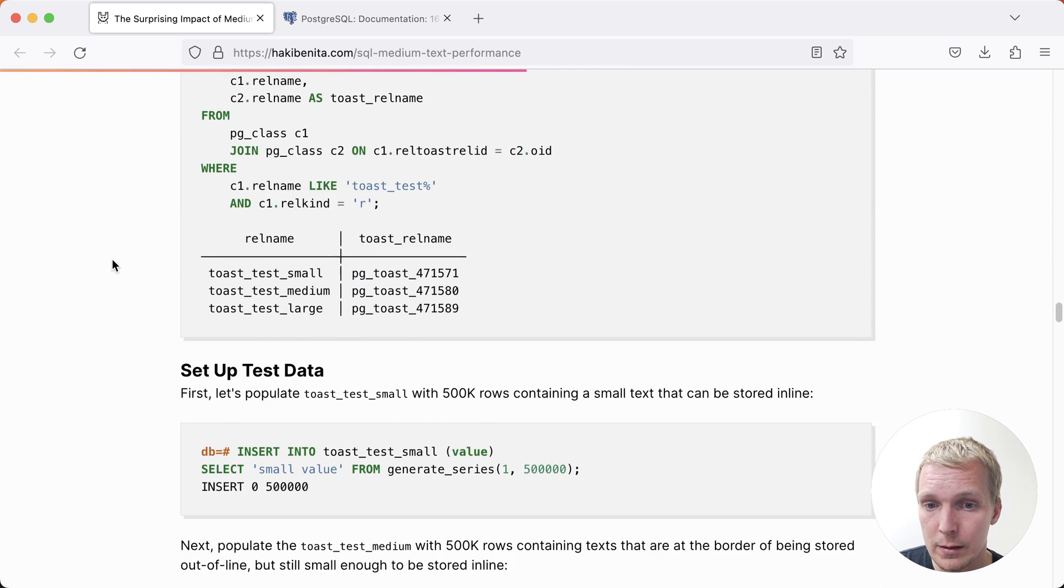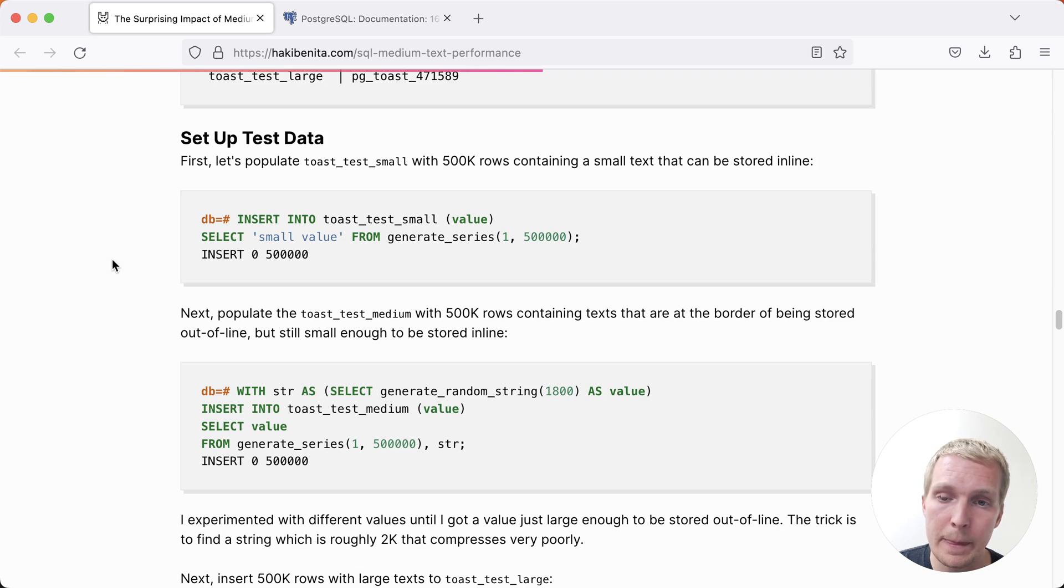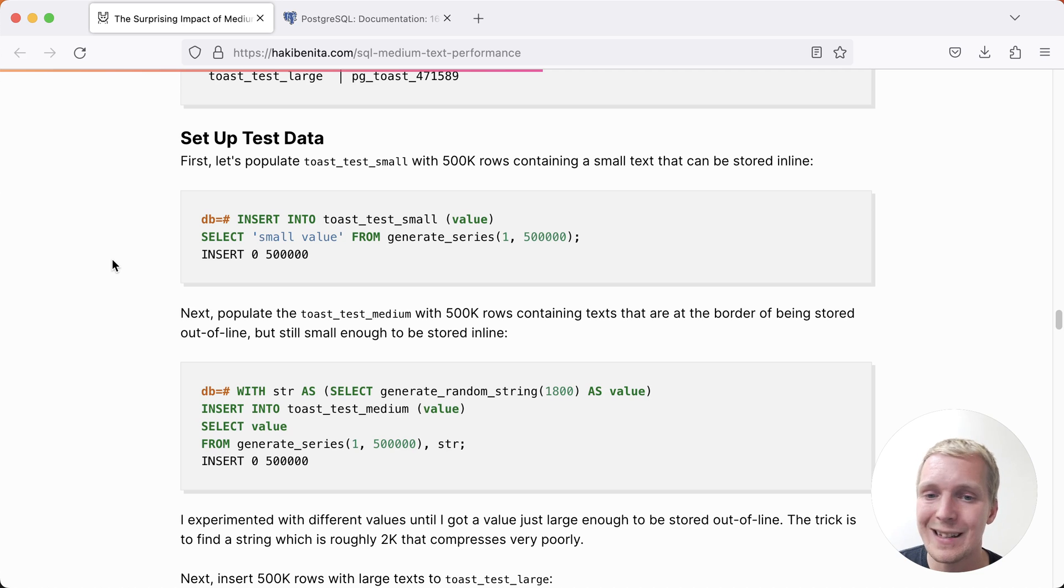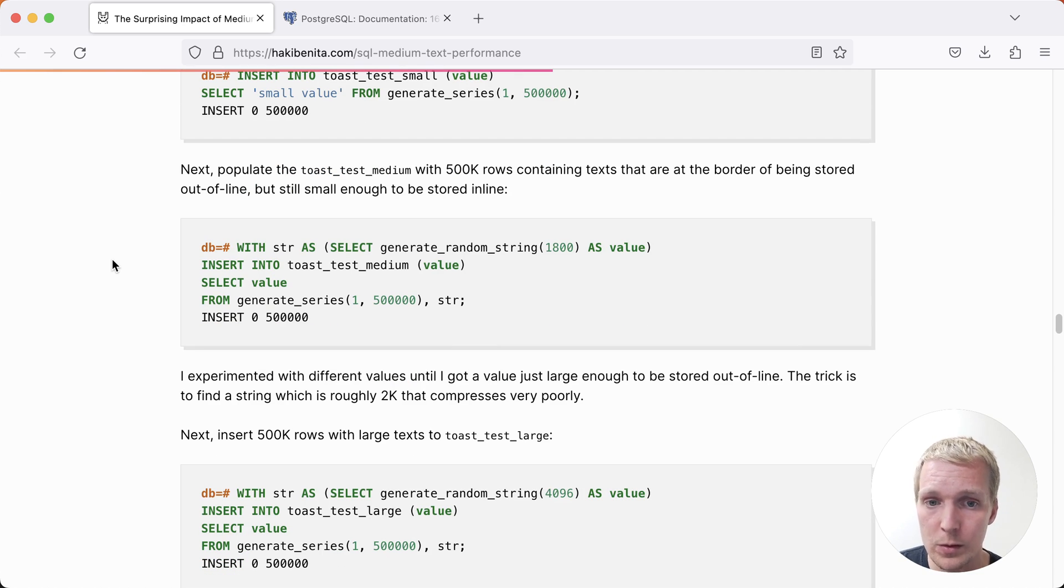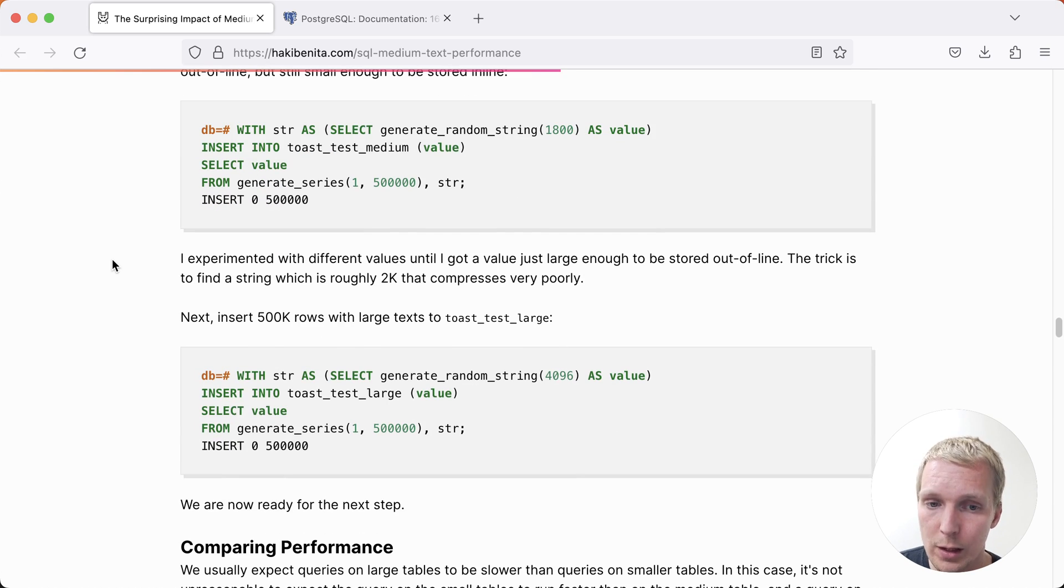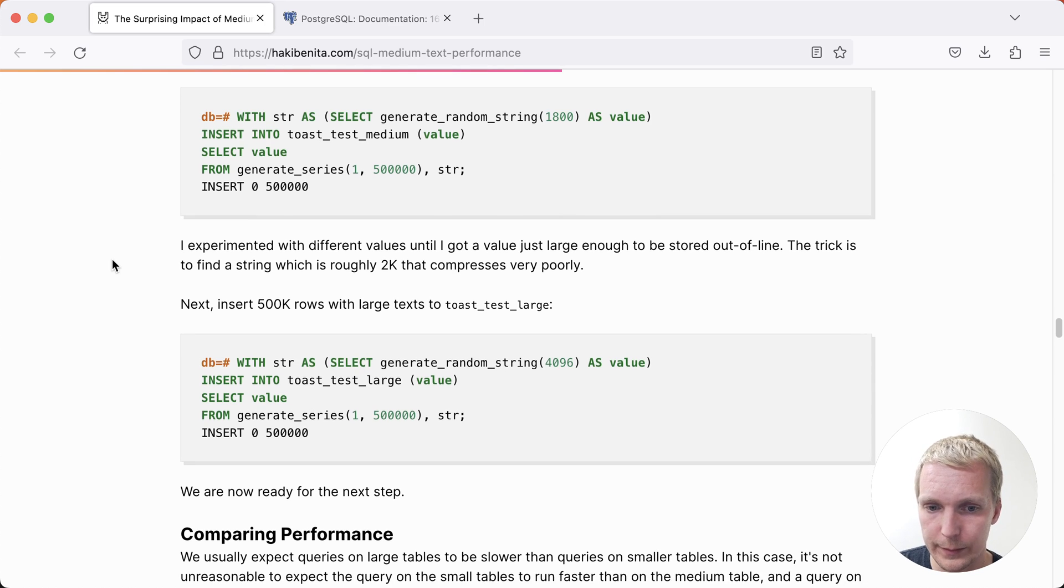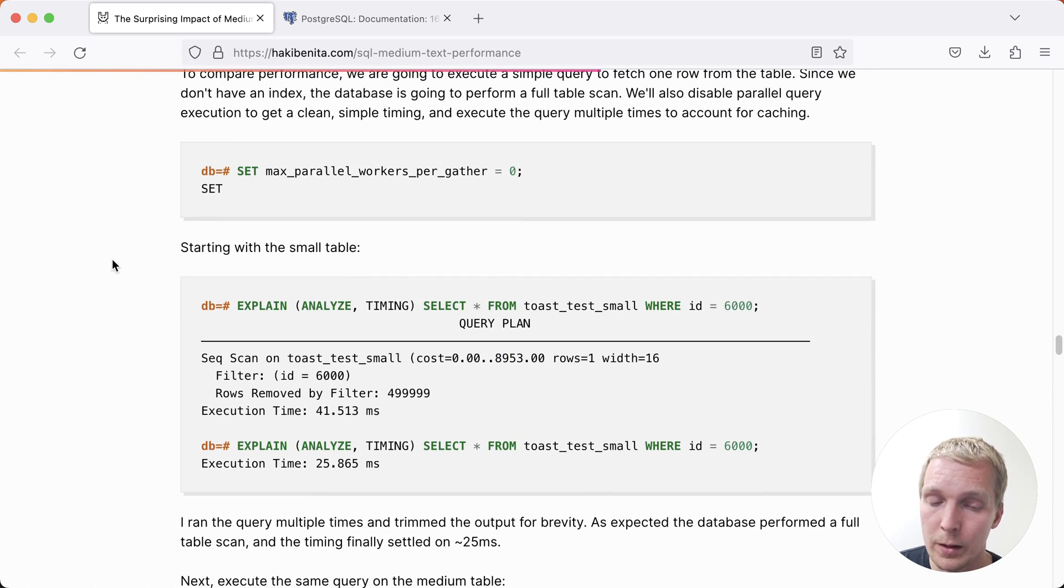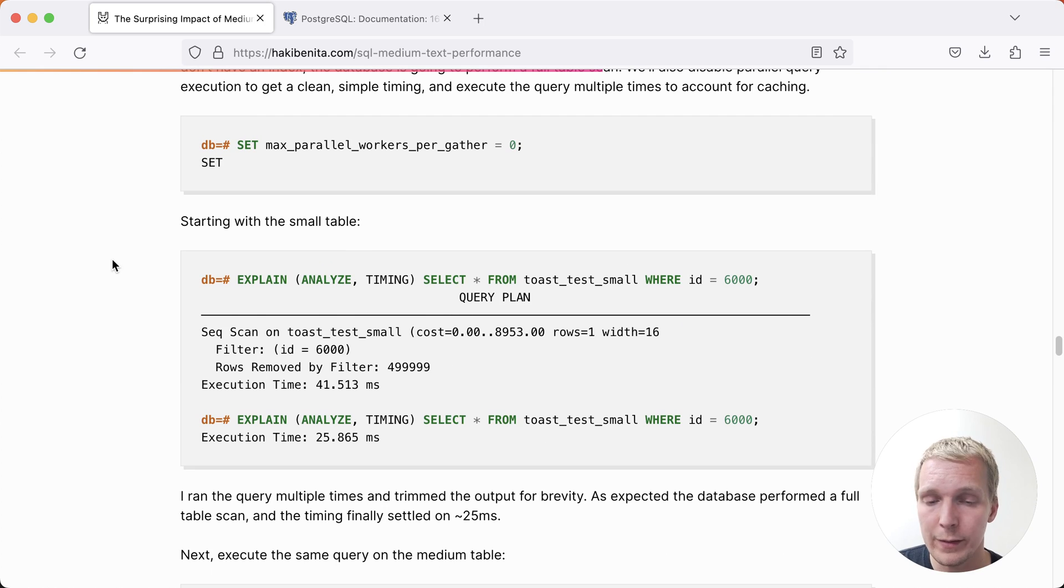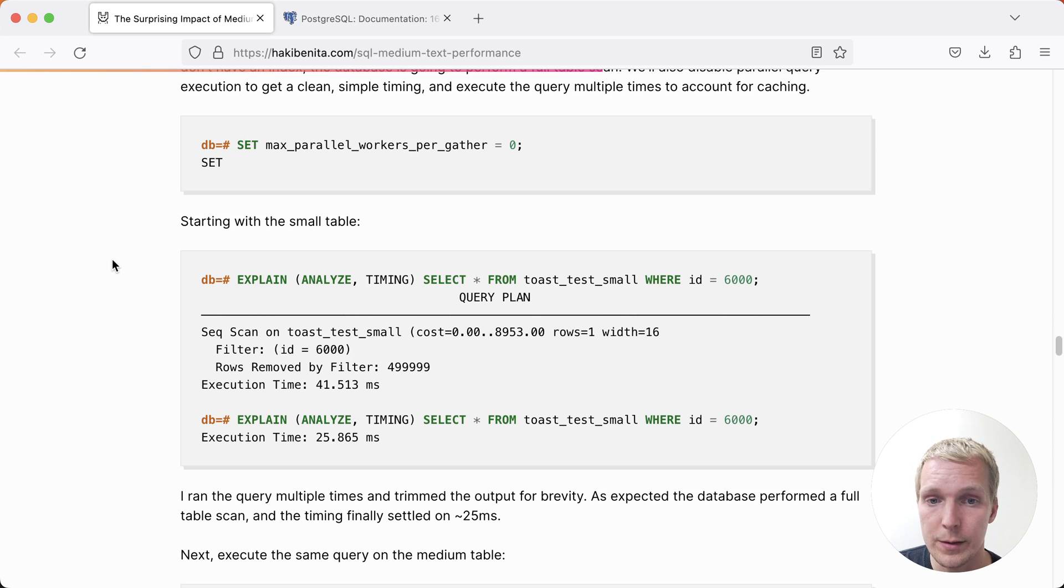Here Haki creates 500,000 records in three tables. In the first case for a small table it's literally the string small value. In the second case, it's a 1.8 kilobyte random string, so it's just under the toast tuple target. And then in a large table, it's a four kilobyte random string, so it's clearly above the toast tuple target. For the first test here, we're selecting just one of the rows, but note that we don't have any indexes here, we don't have any primary key. And so we're doing a sequential scan across the table until we find our matching row.